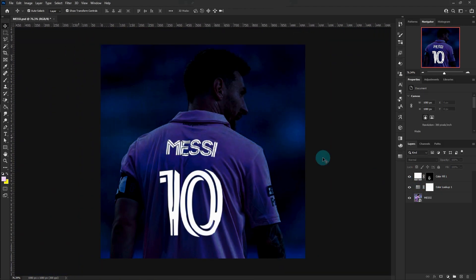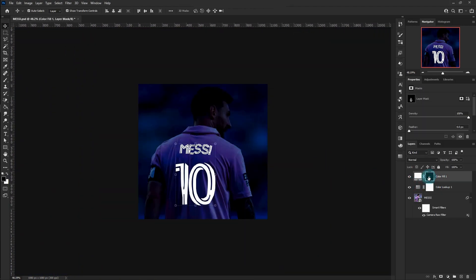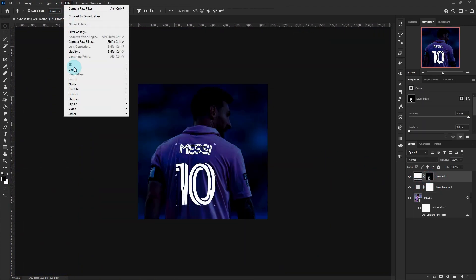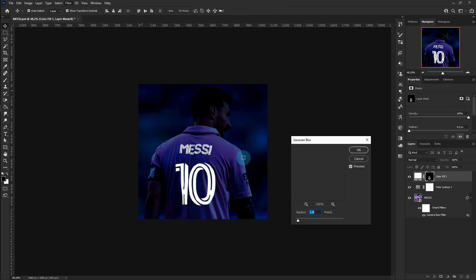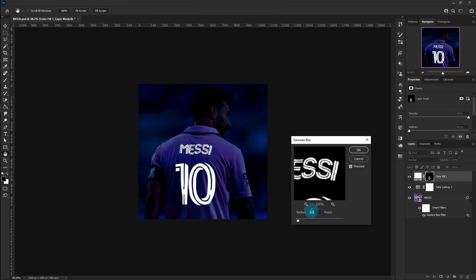Click on the mask, go to Filter, then Blur, then Gaussian Blur. Set the Radius to 2 pixels.